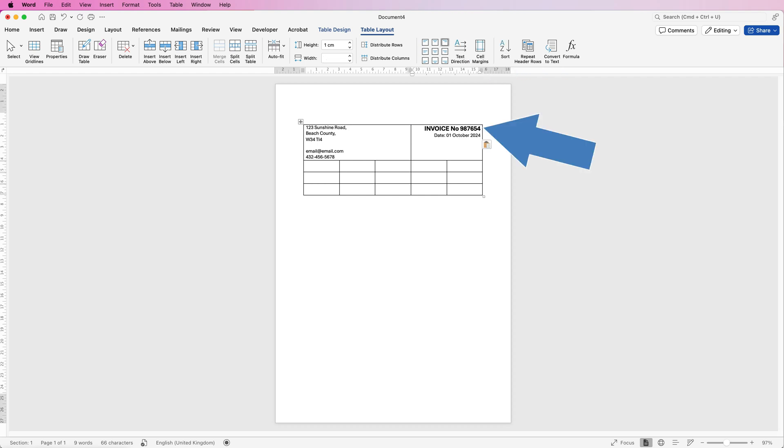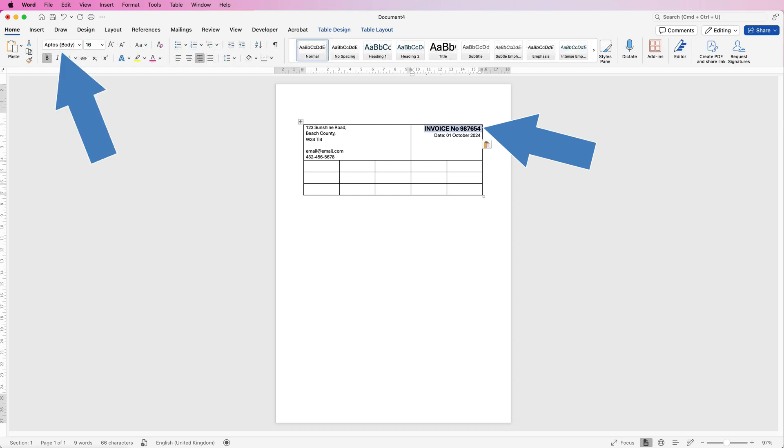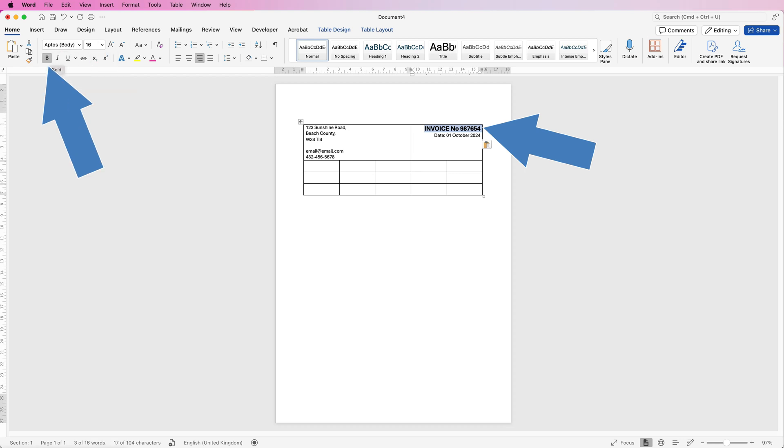So this text here is exactly the same font. Let's just go to the home tab. It's exactly the same font, but all I've done is I increased the size of it and I've made it bold as well.